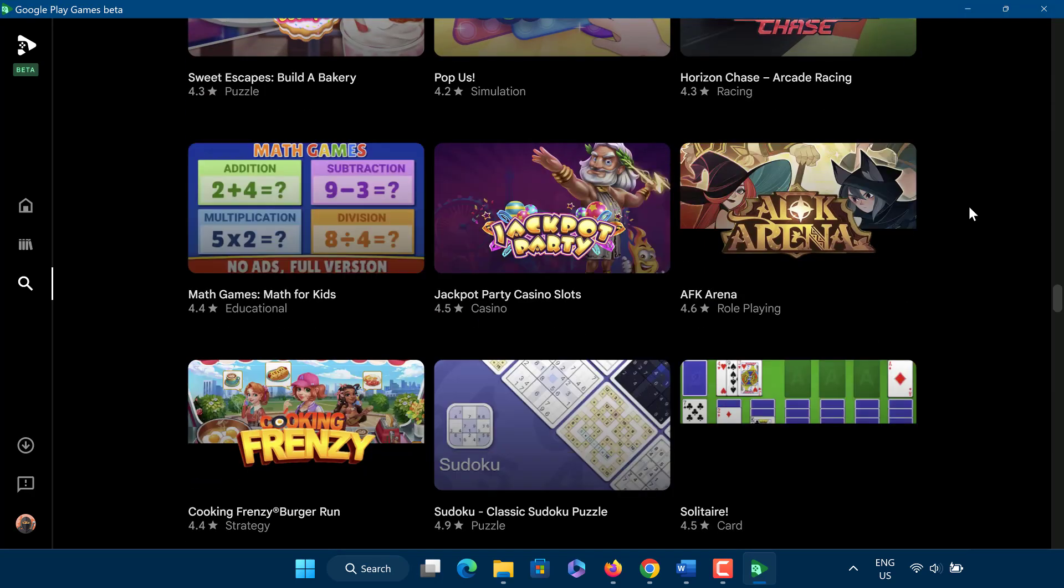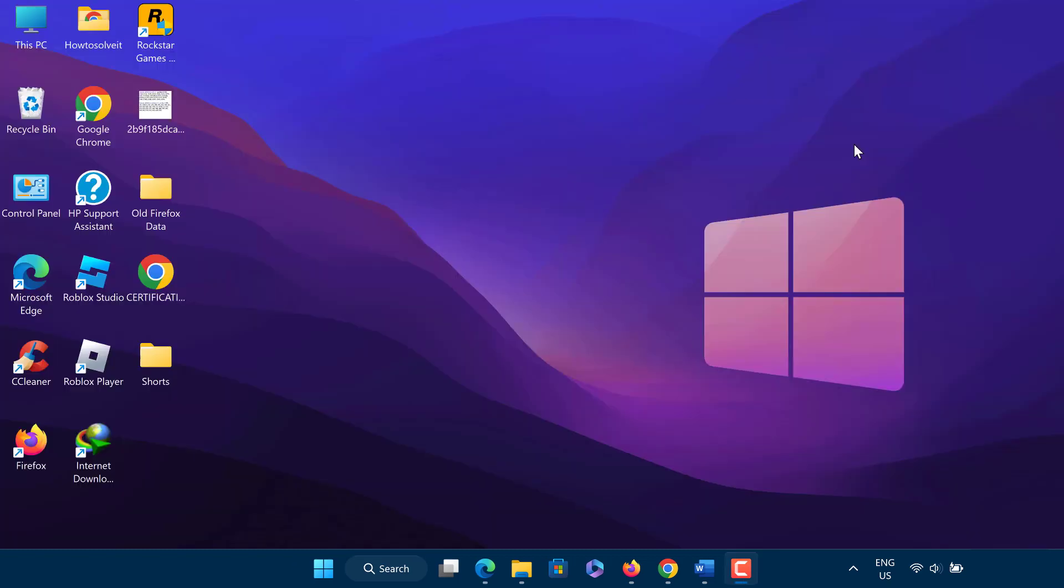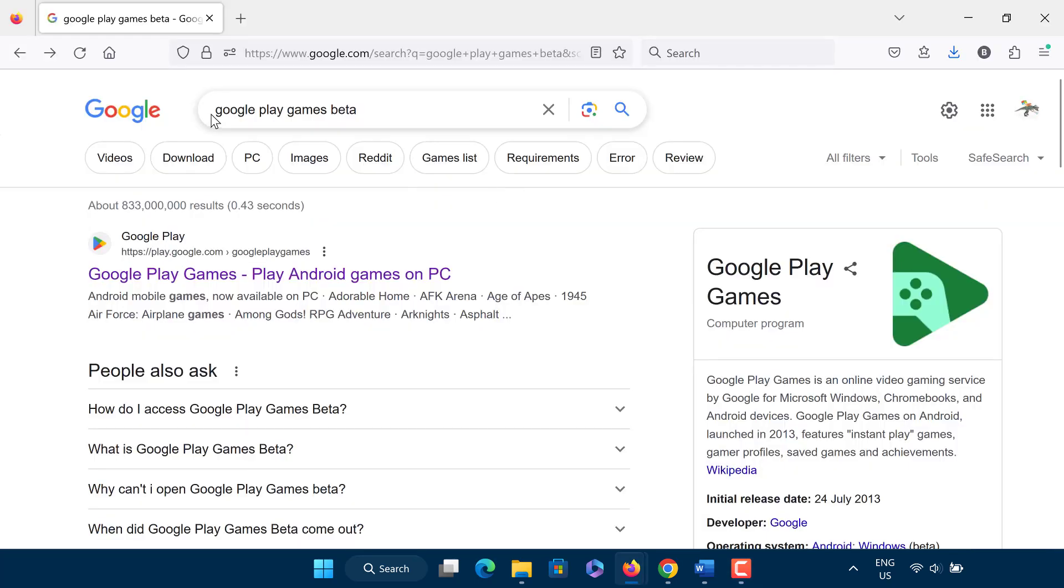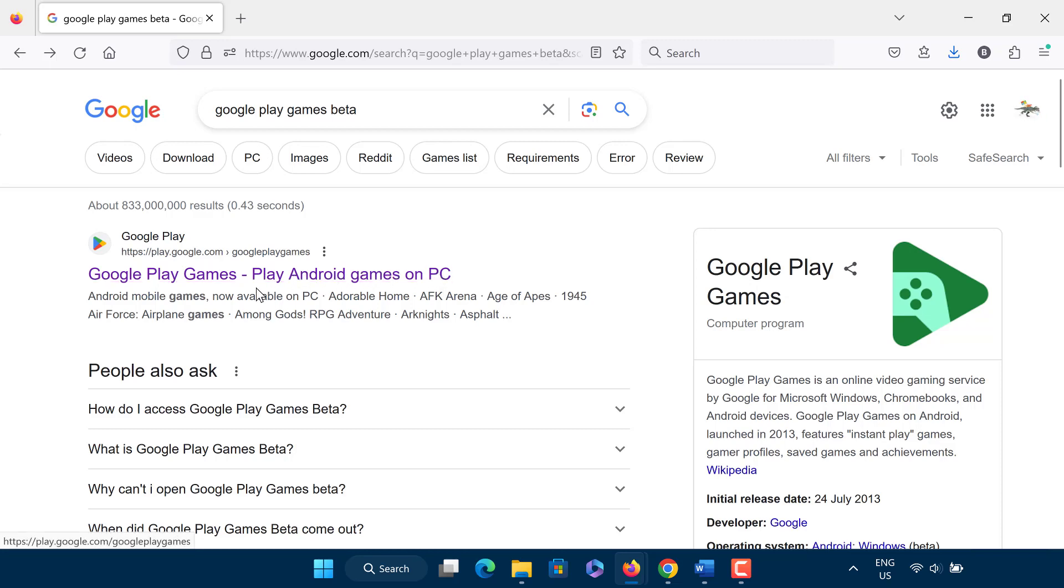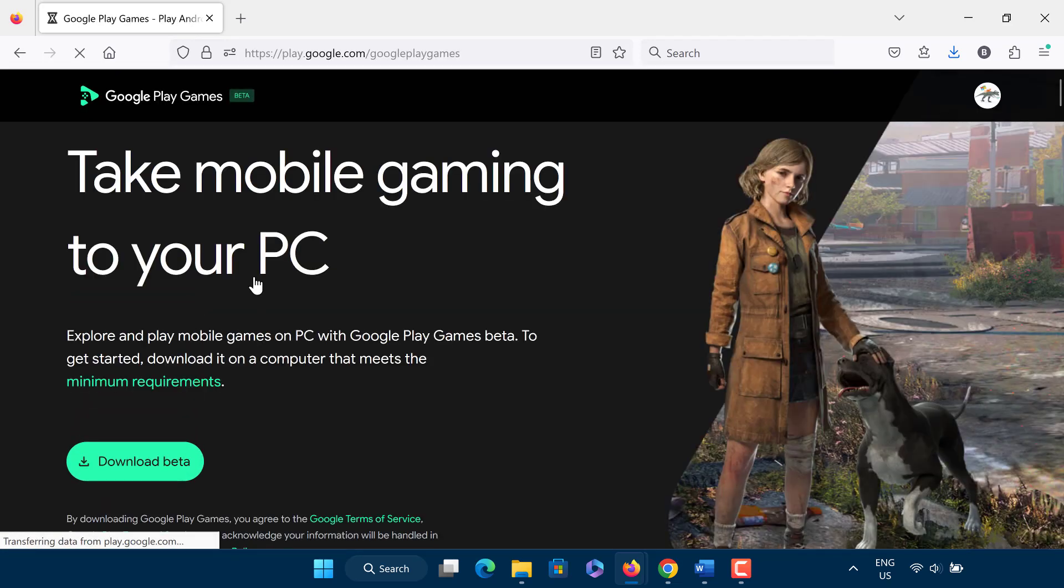Open any browser on your computer. Now search for Google Play Games beta. Google Play Games is a PC application that lets you browse, download, and play select mobile games on a Windows desktop or laptop.